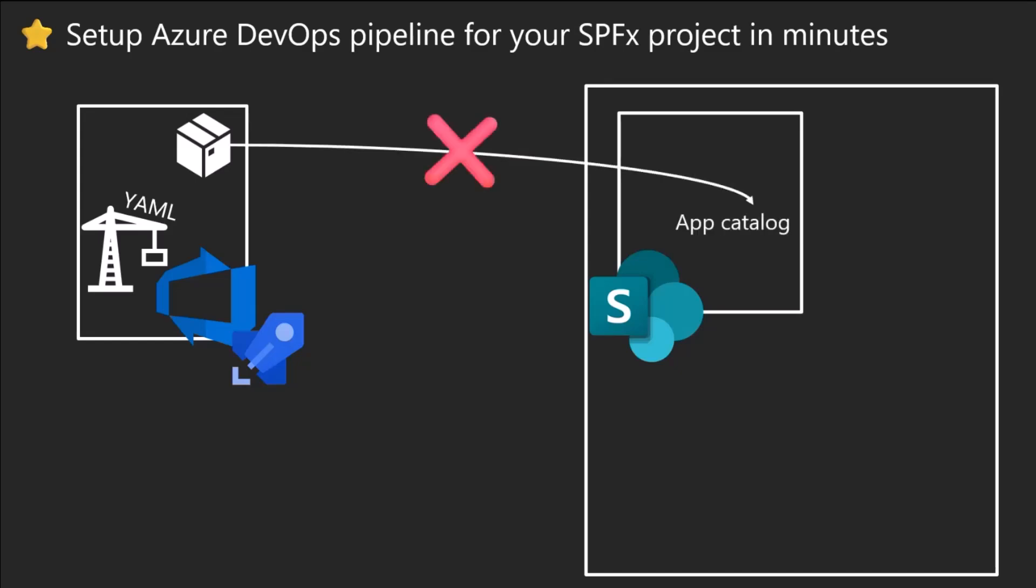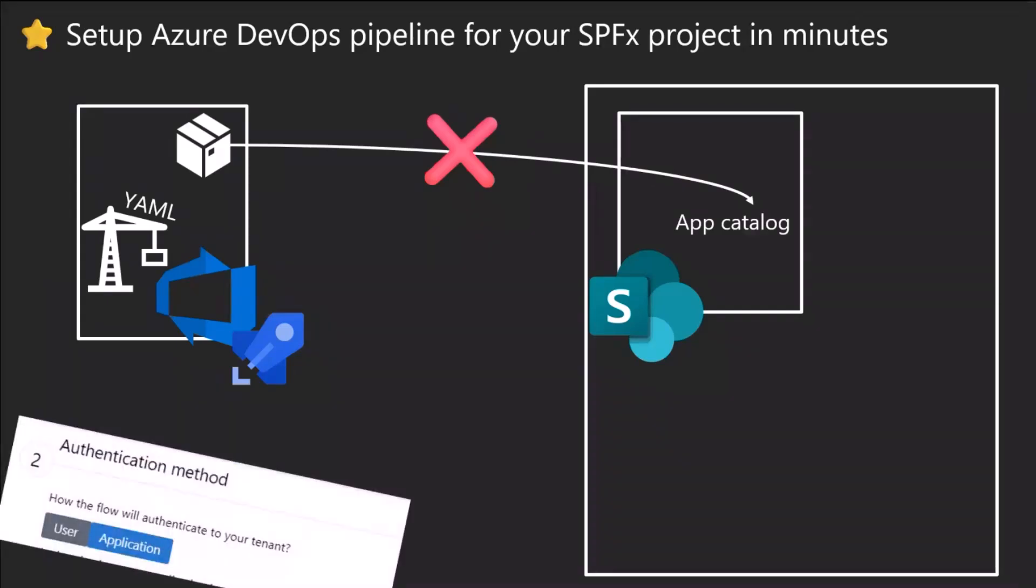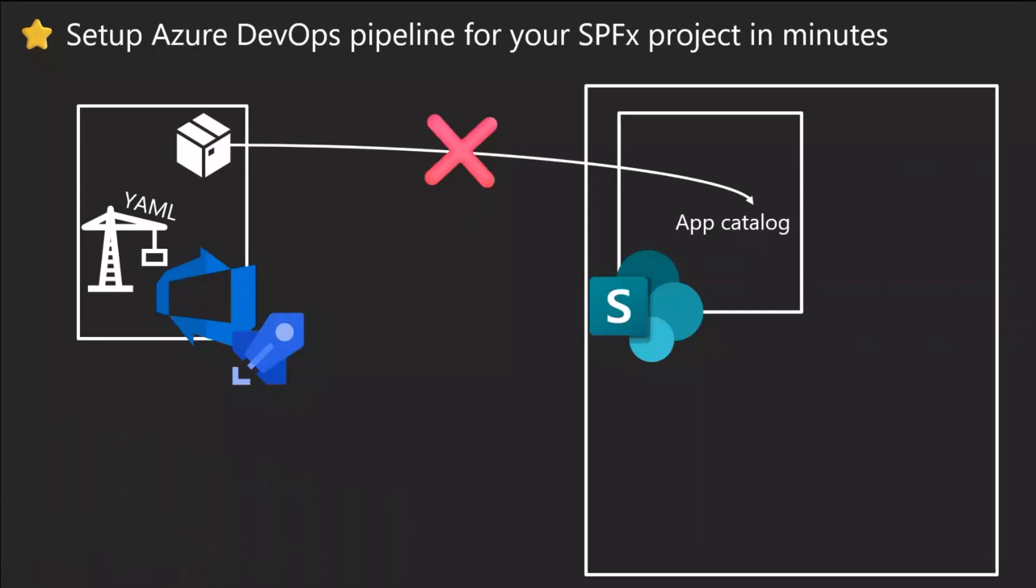Your M365 tenant is a thing next to it and your SharePoint is on it. When you want to deploy your package, you have to somehow log in. It's the same thing what you would do manually. You need to log in to SharePoint to drag and drop this package, and Azure DevOps pipeline needs to do the same.